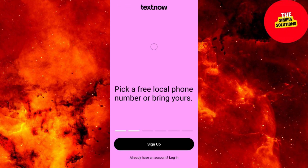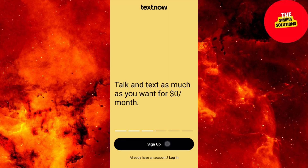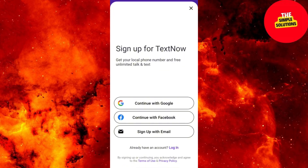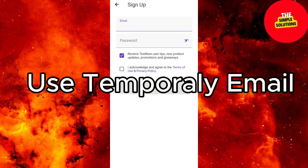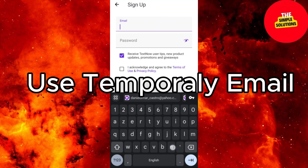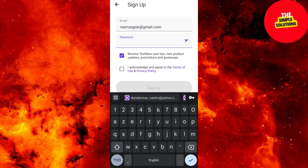Tap Sign Up. Step 2: Sign up with email. Choose Email Sign Up, enter your email, and verify with the code you receive. Create a strong password and provide basic info, then tap Submit.